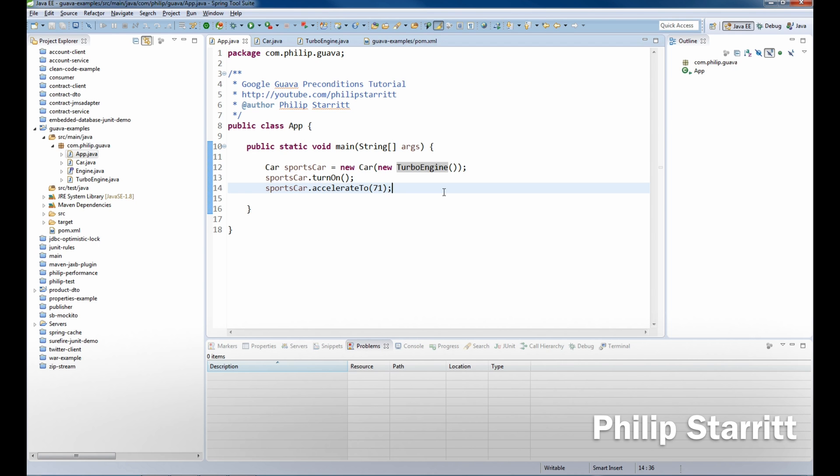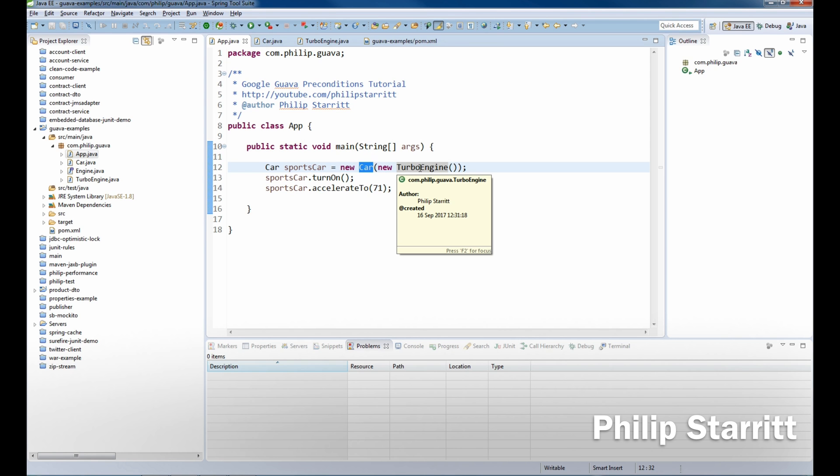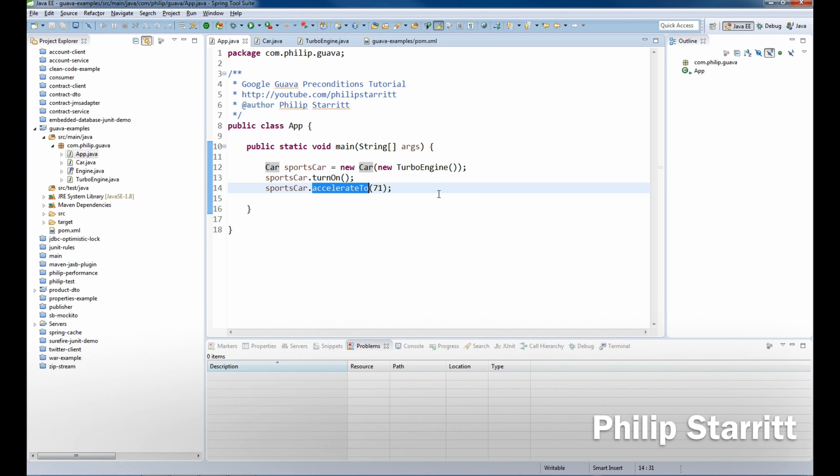So maybe a method specification would be that the car always gets passed in an engine and the engine is not null. Maybe a precondition is that you can only accelerate until a certain speed, you maybe can't accelerate past 70 miles per hour.